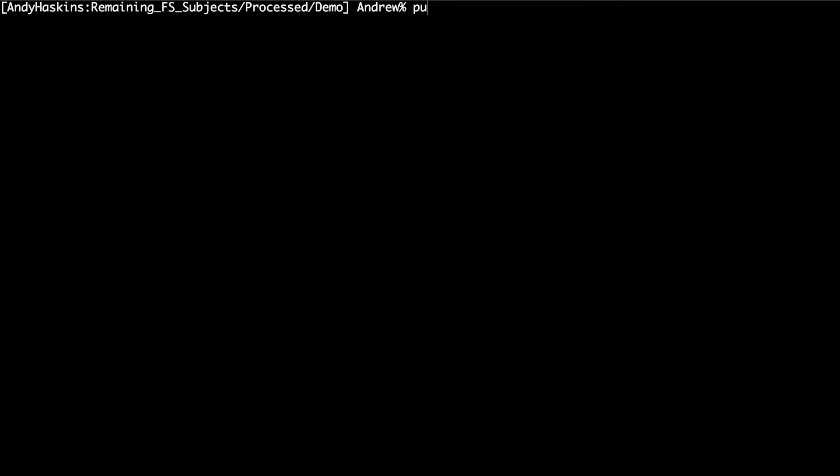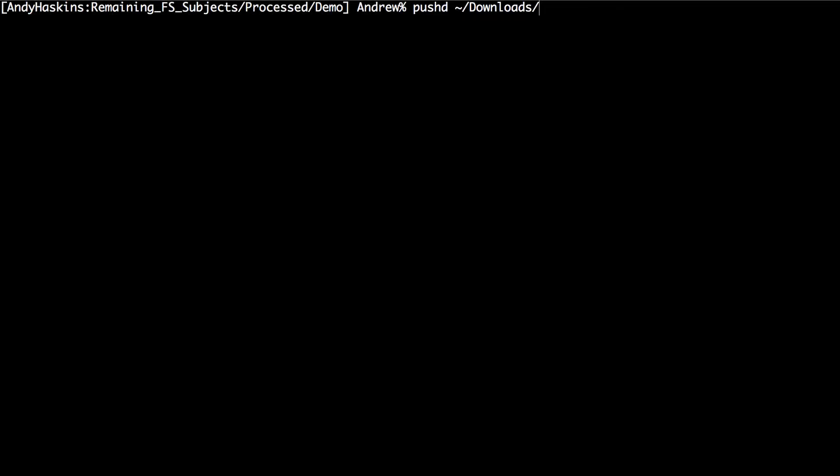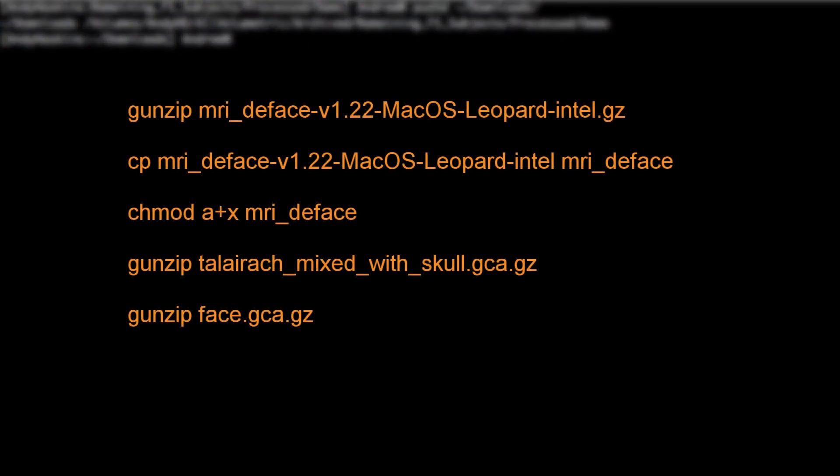Then, go to your downloads directory and run the following commands to unpack the files and to make them executable.